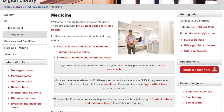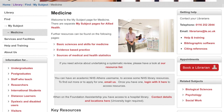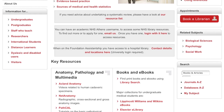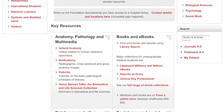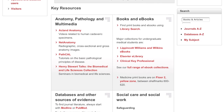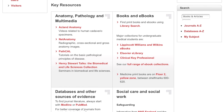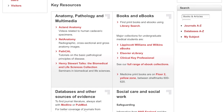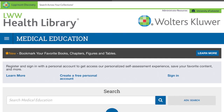Now here I am in the site where all the medical resources are gathered for us. You see this section at the right — Books and Ebooks — and there we see Lippincott Williams and Wilkins Ebooks. You touch that, and this takes us to all of the resources for that publisher.